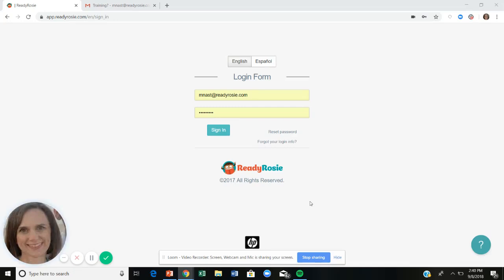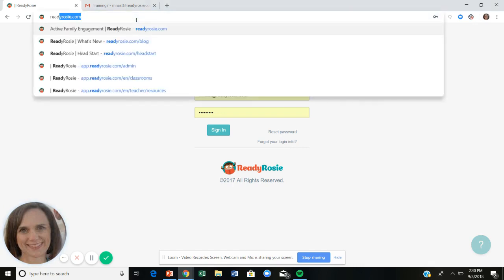Hi, my name is Melissa Nast, and I want to share with you some basics of ReadyRosie. We'll start with how to get logged in. Educators, administrators, and parents all get logged in the same way — by going to ReadyRosie.com.